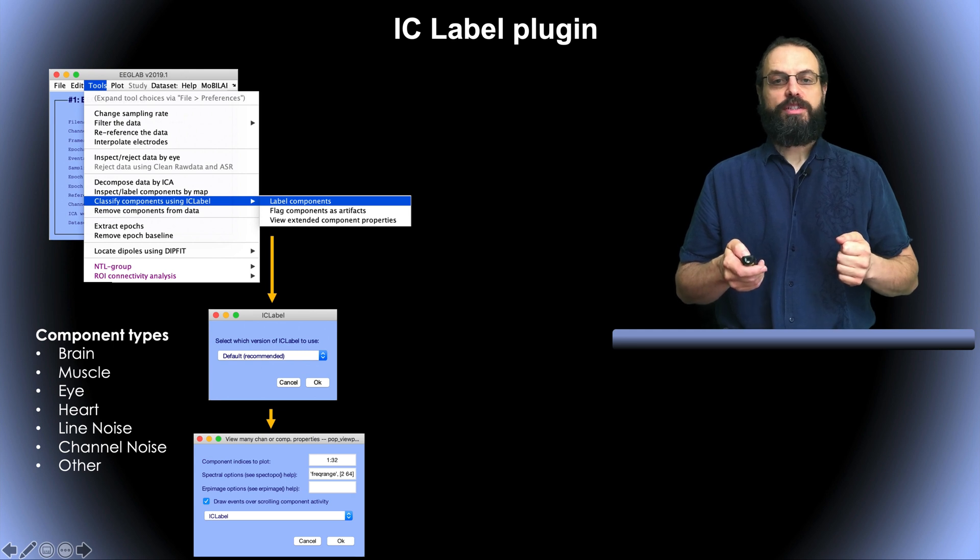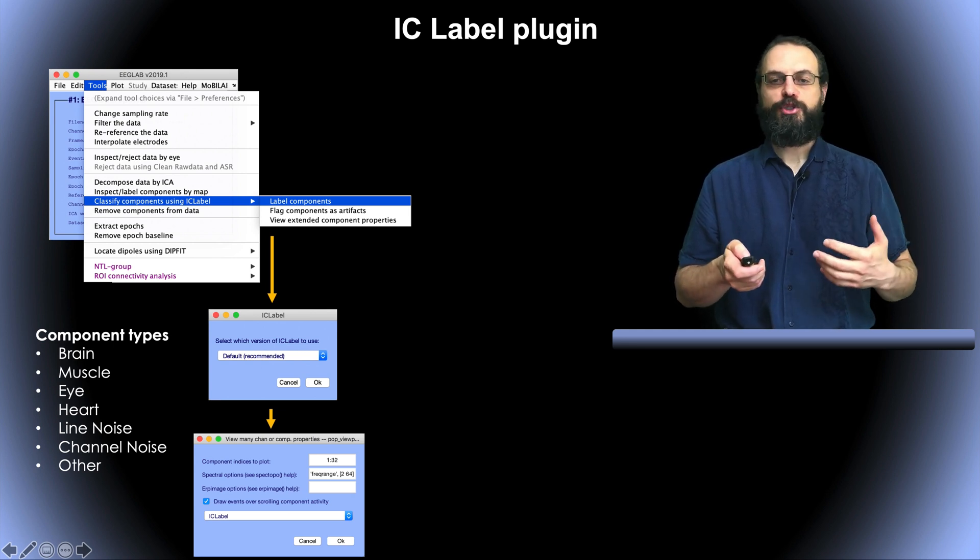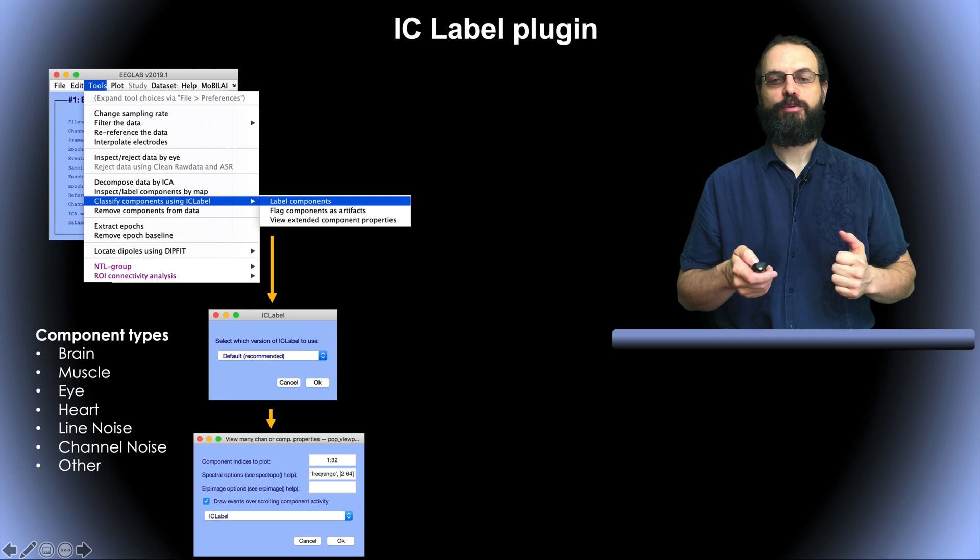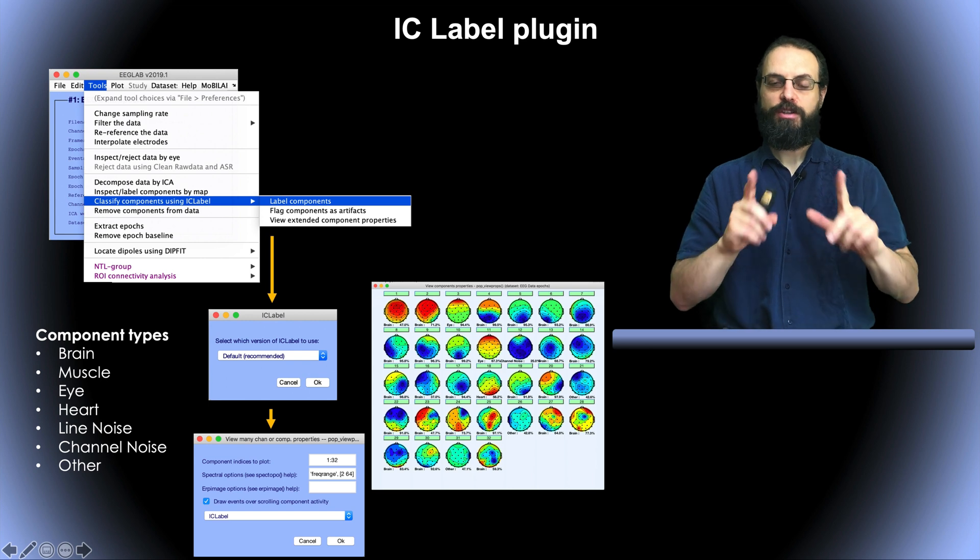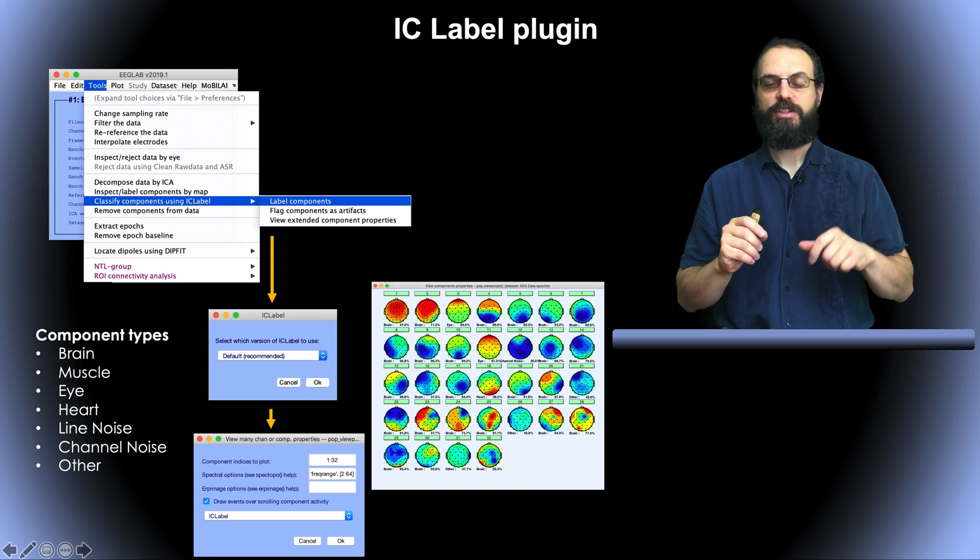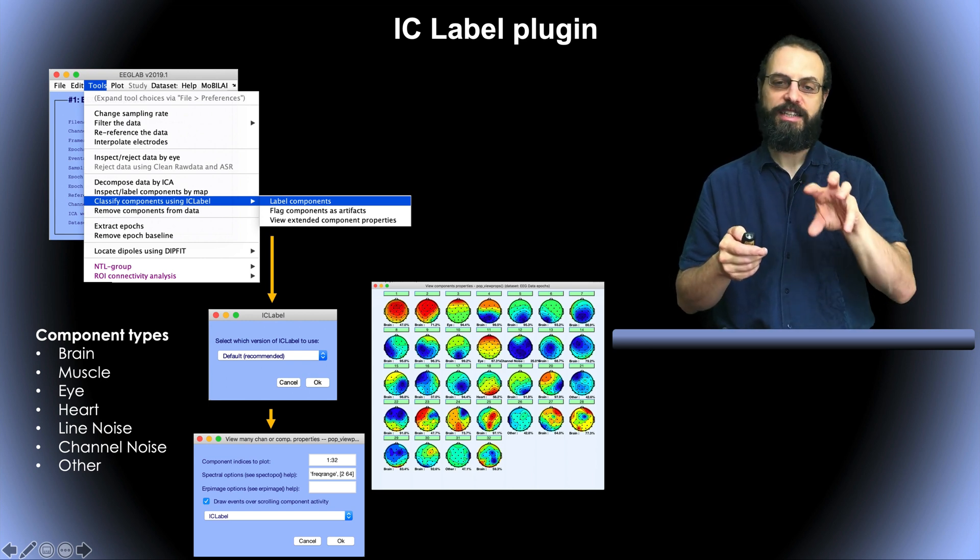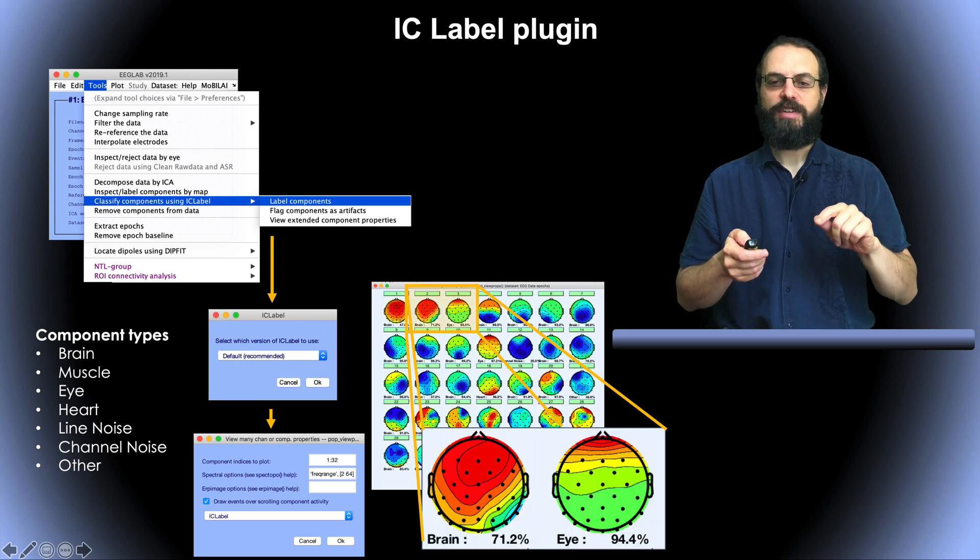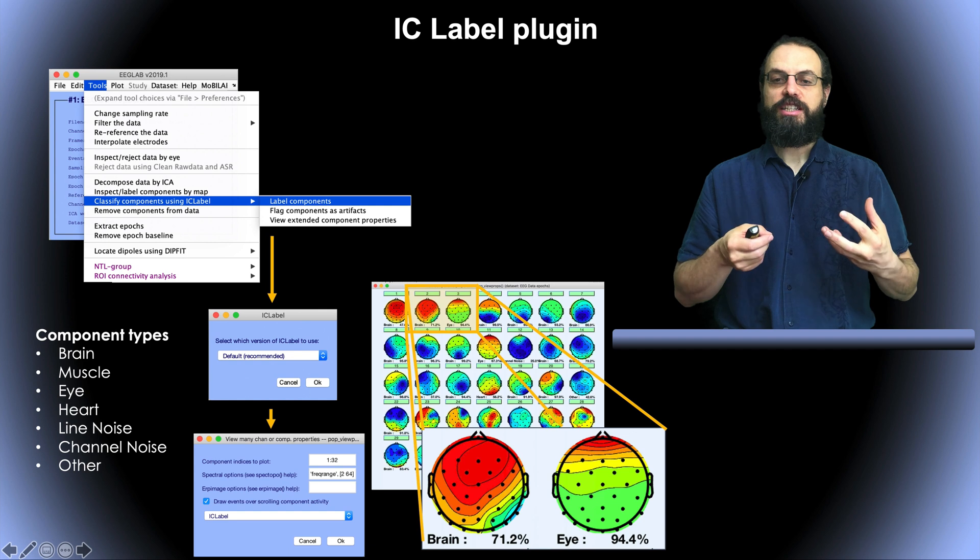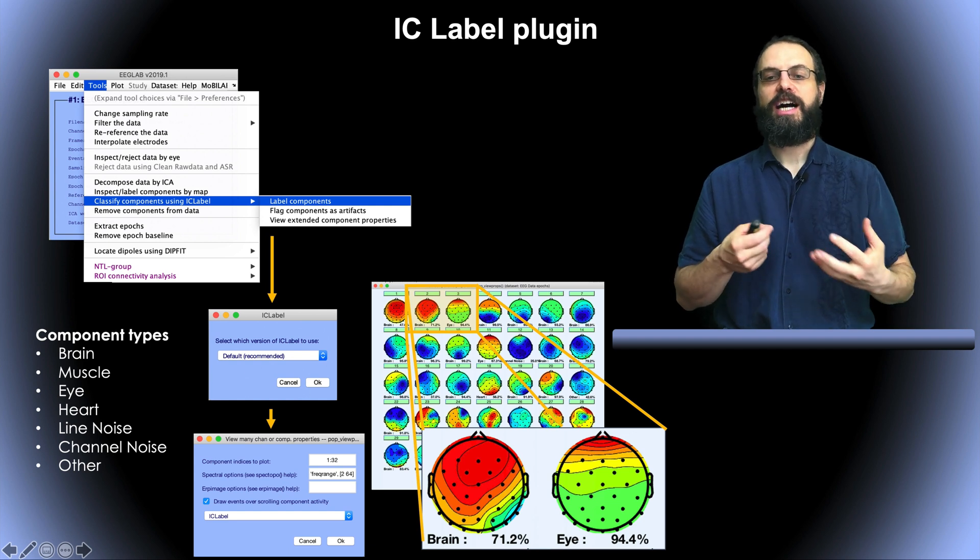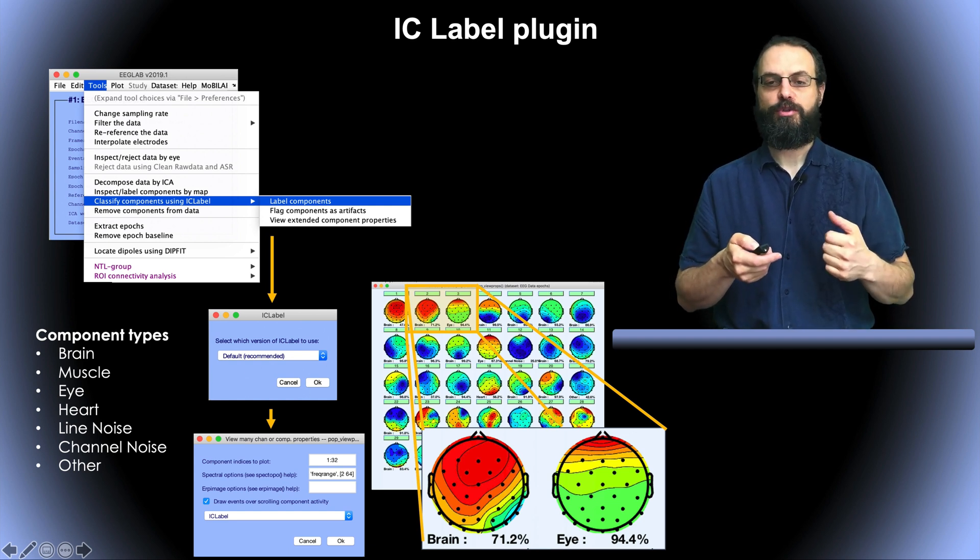And once you've classified the components it just takes a few seconds and it's going to pop up another window to plot them. And when you press ok you can see the components and this is also the same interface we saw in the previous presentation where you were classifying the components by hand. The difference now is that underneath the components you can see the percentage, the class which has the highest likelihood of representing the component.